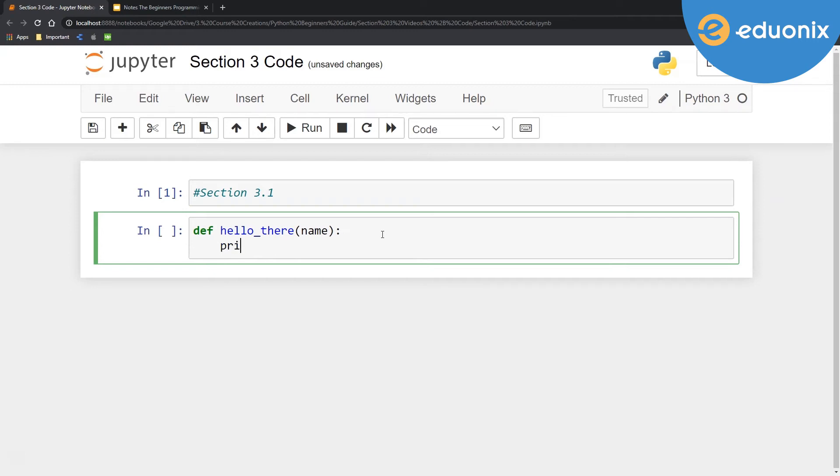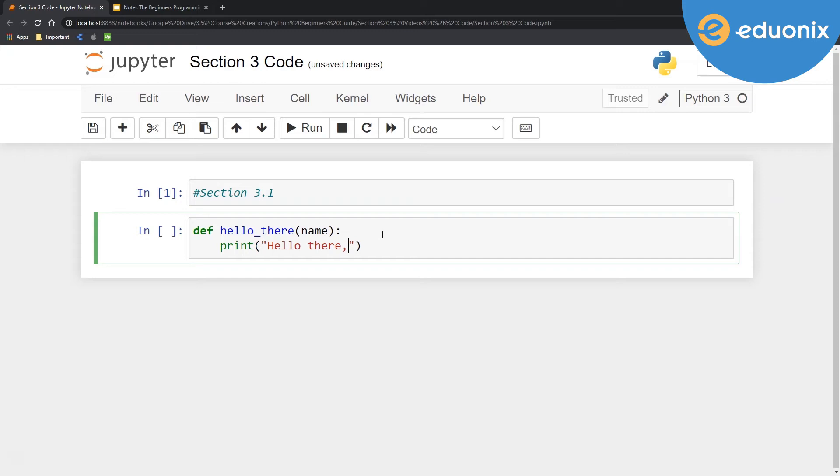And then what's going to happen when I apply this function to a name, I'm going to say hello there, comma. And then let's go ahead and put name in the middle here. So notice I'm outside of that quote mark there. Plus name, whatever it may be.